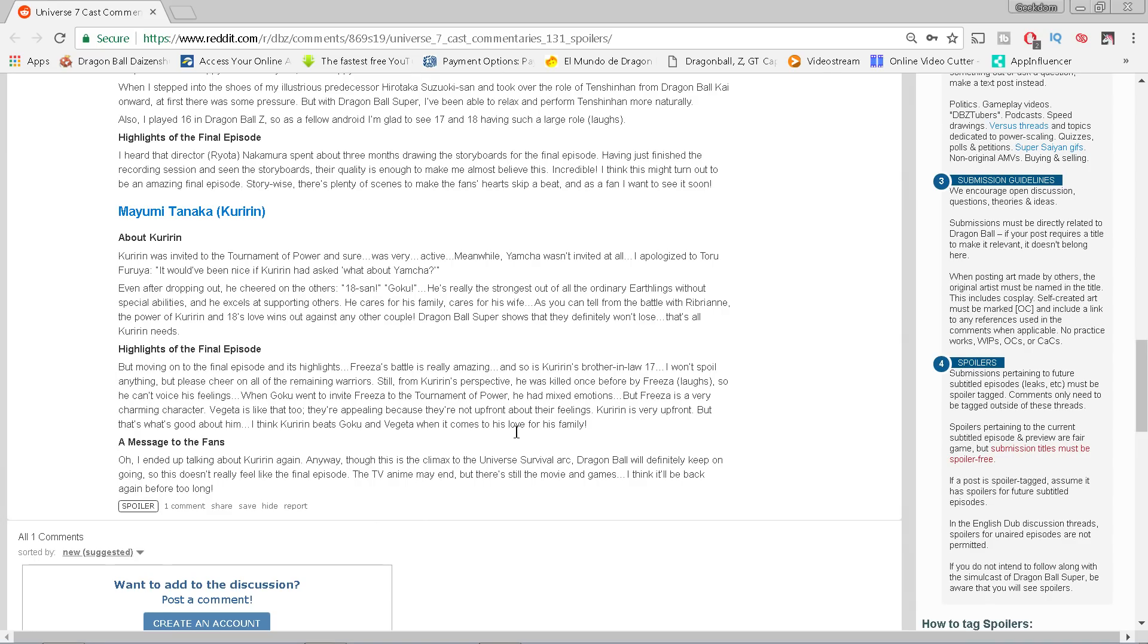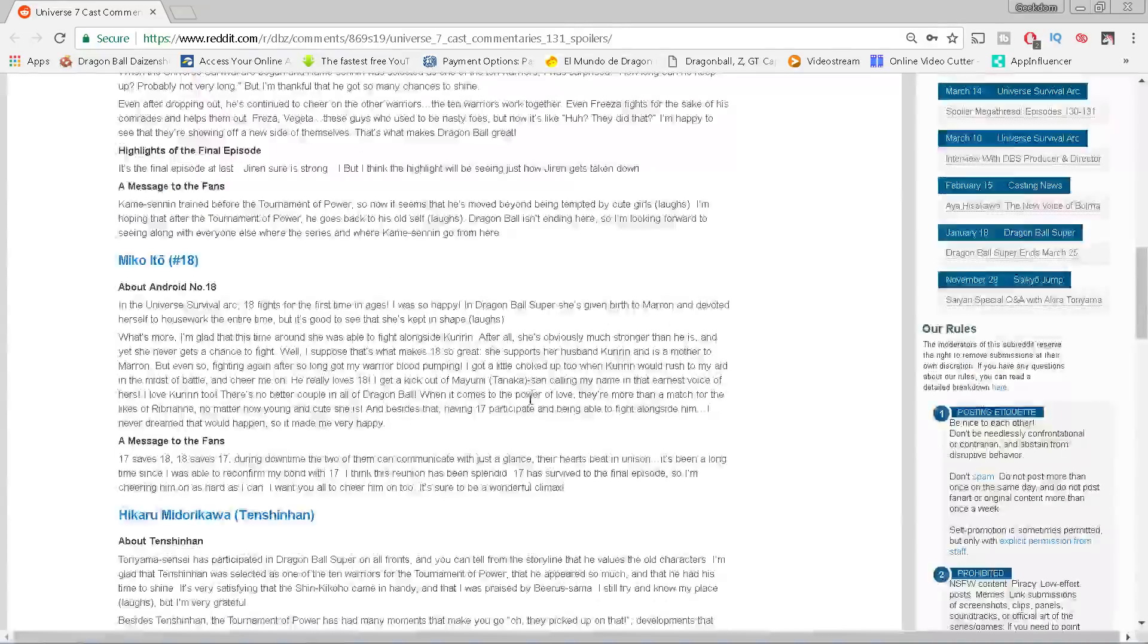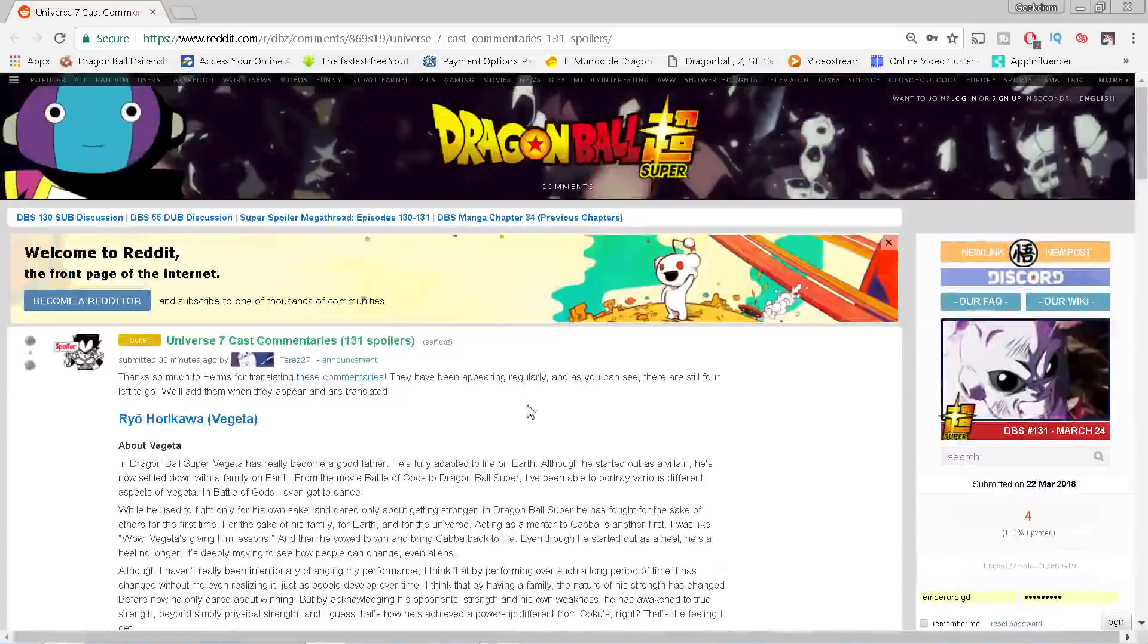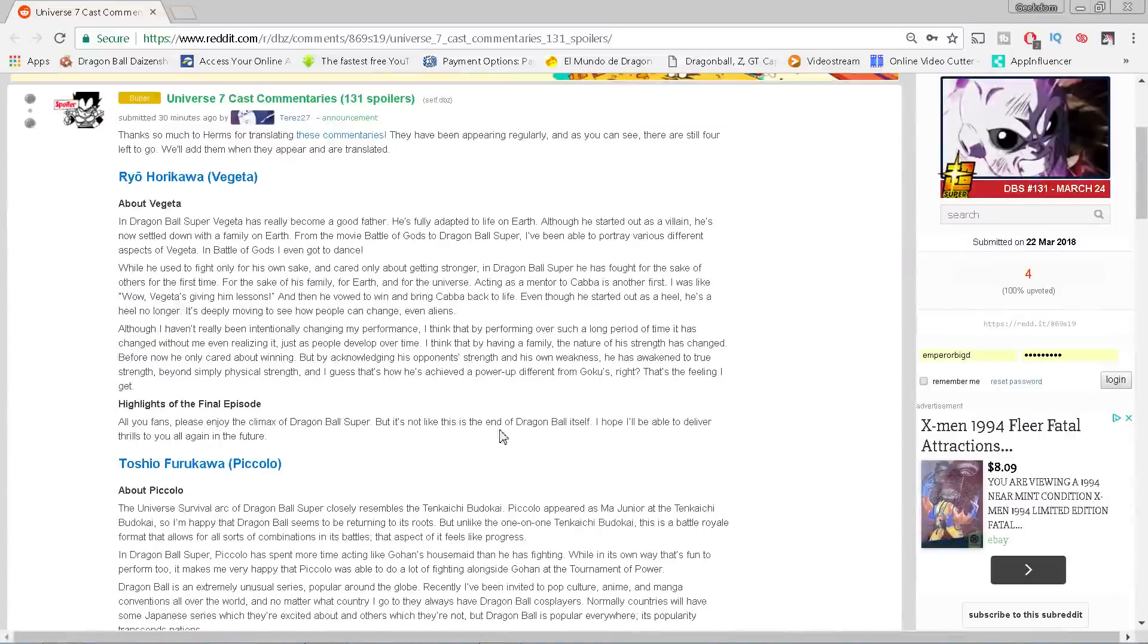Message to the fans: This is the climax of the Universal Survival arc. Dragon Ball will definitely keep on going. This doesn't really feel like the final episode. The TV anime may end, but there's still the movie and games. I think it'll be back again before too long. How many times do they have to spell it out for you? That's what I have for you here with this video. I know it's a lot of information, it's a big info dump, but that's what's going on with Dragon Ball Super, both the movie and the TV show.